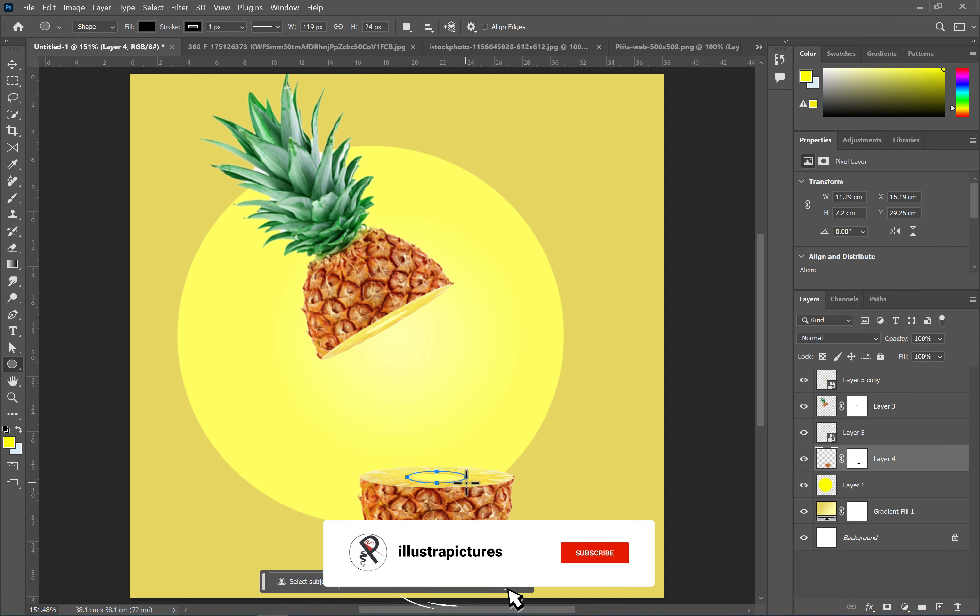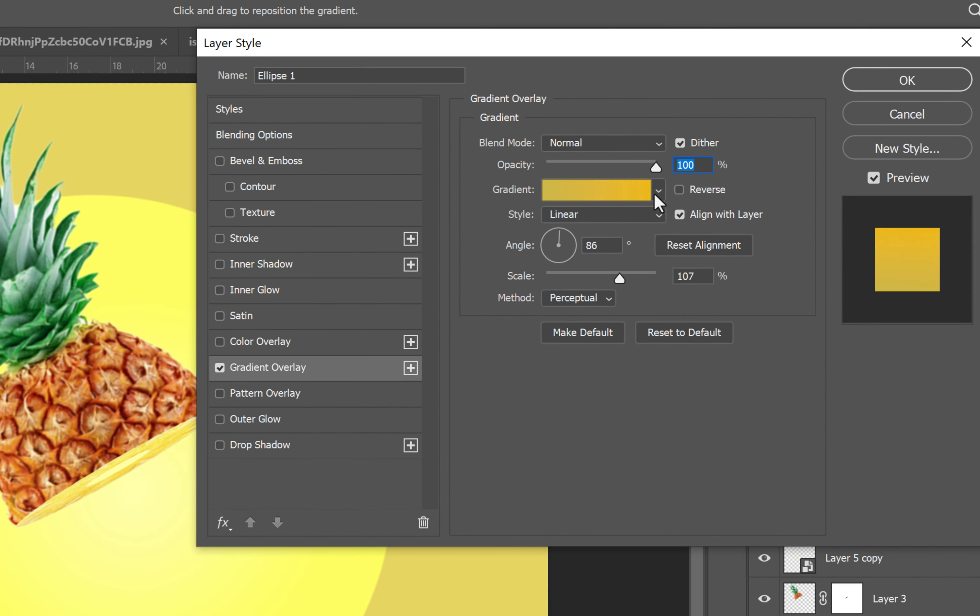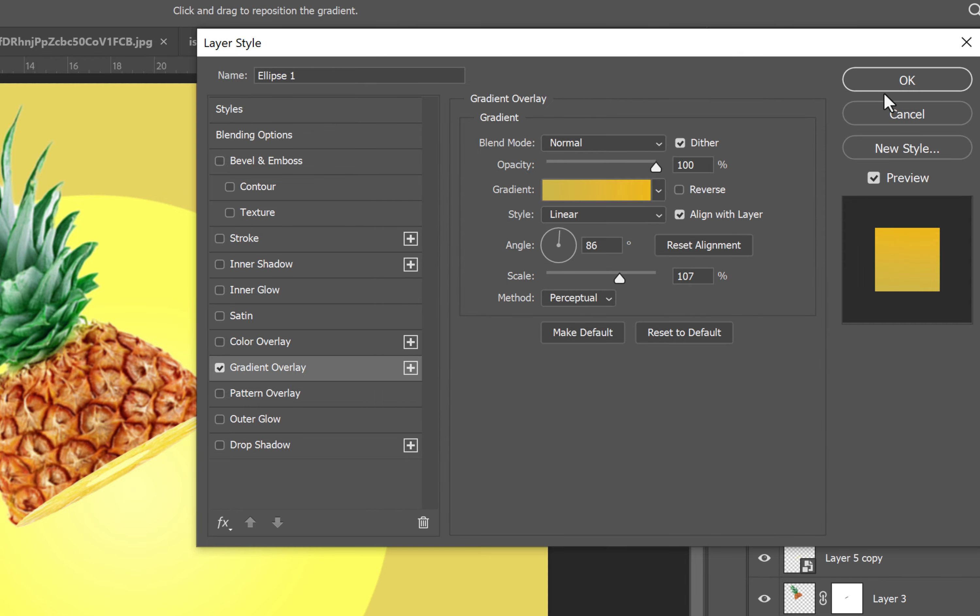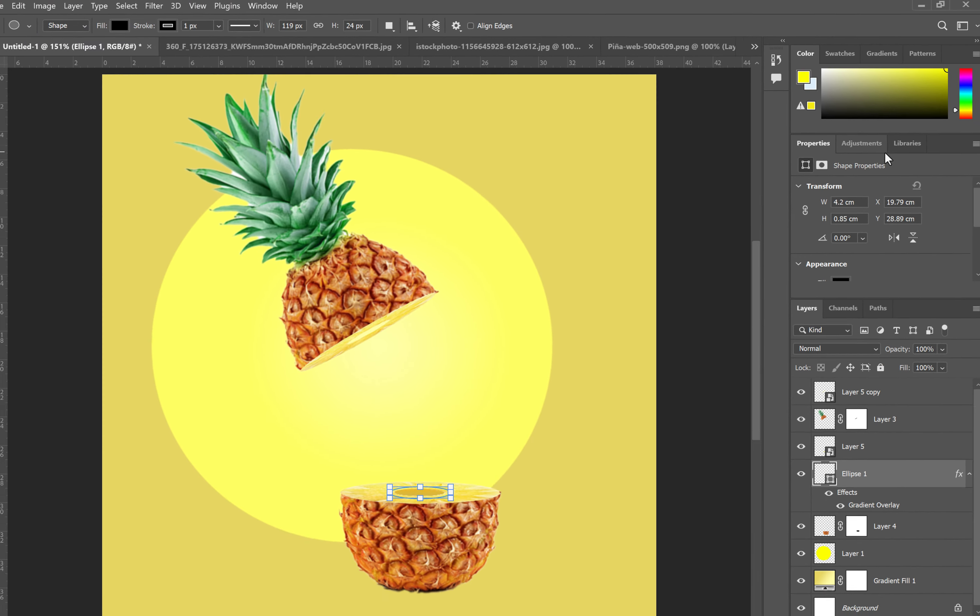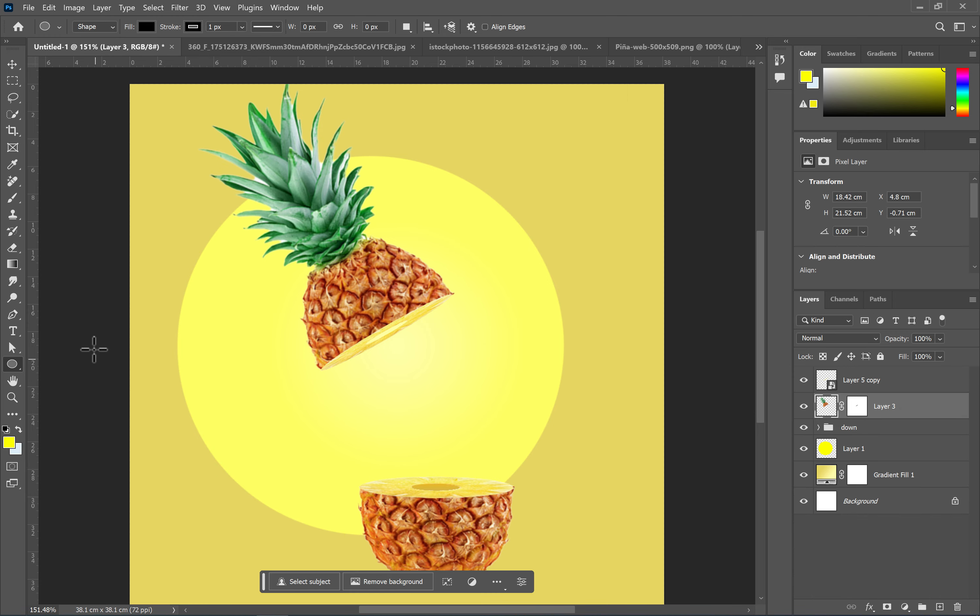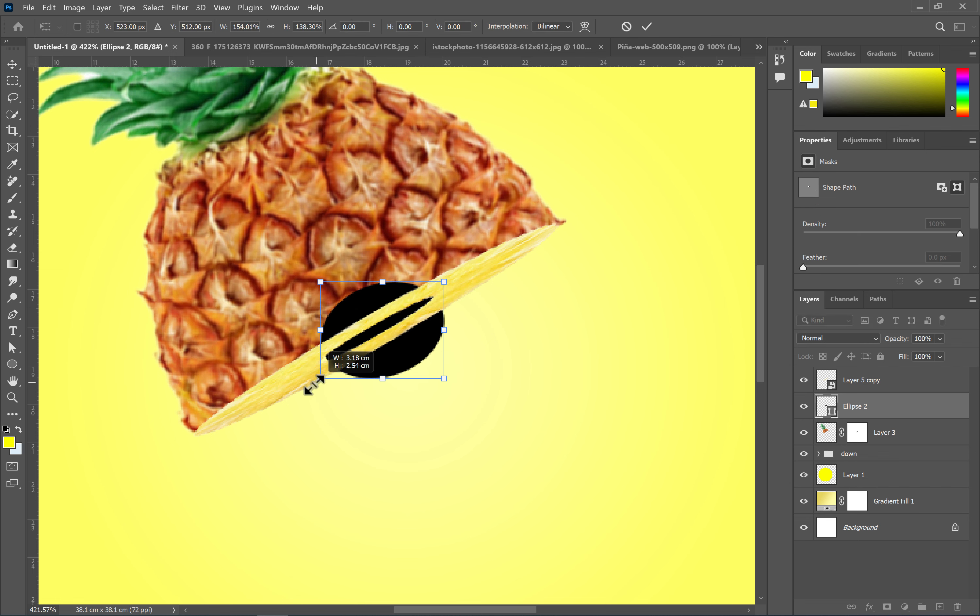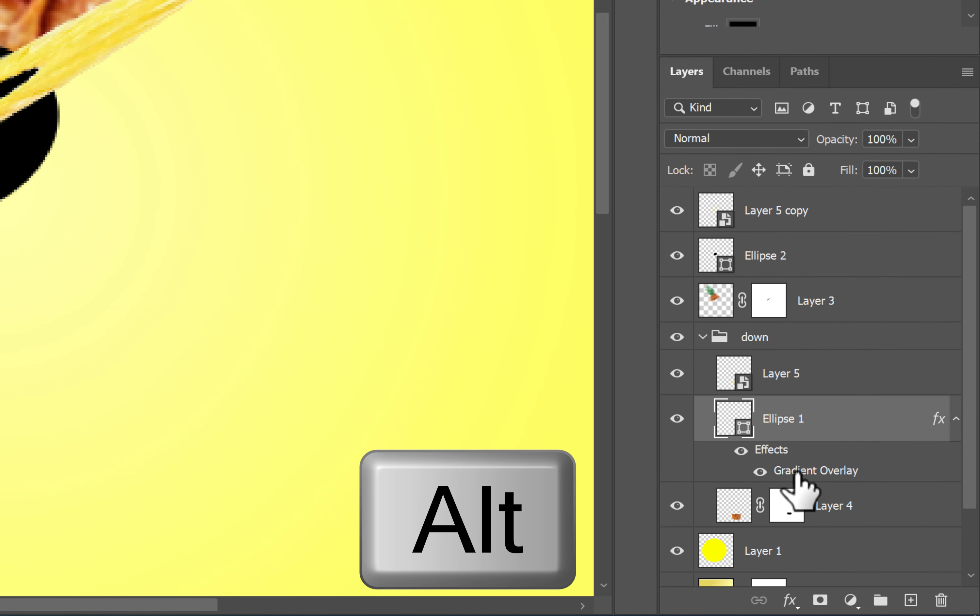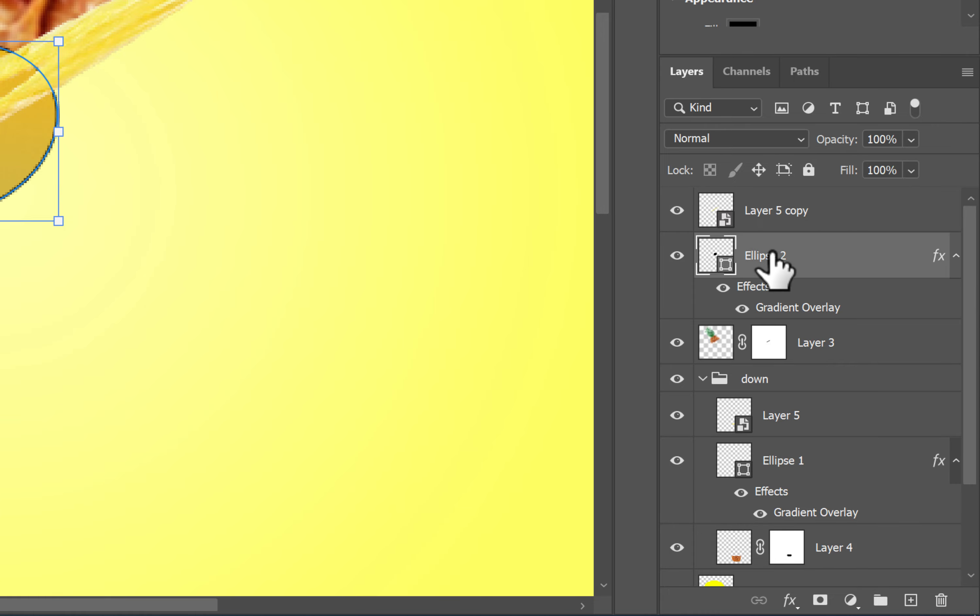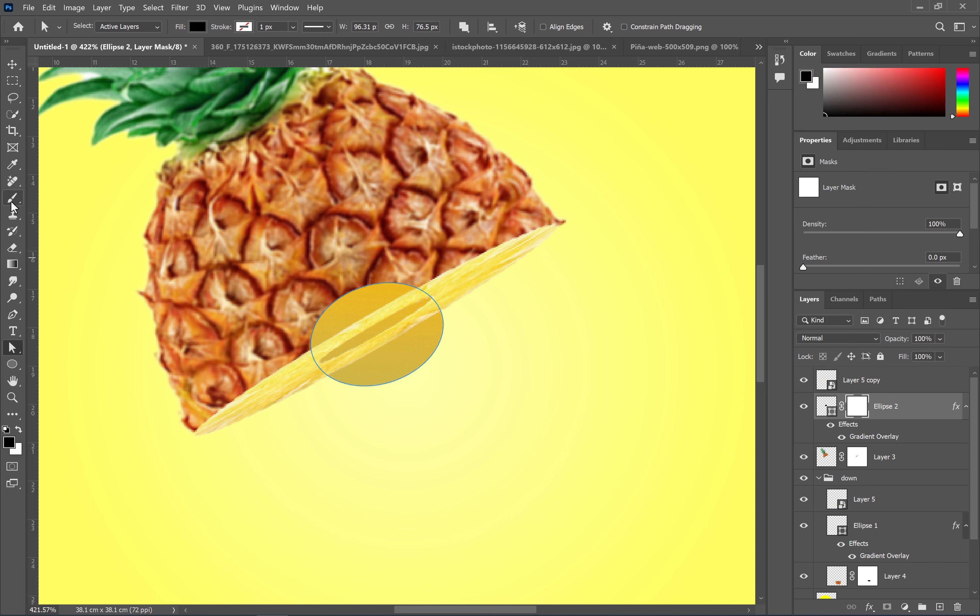Draw a circle for the remaining empty area and apply a gradient overlay to it. Hold down the Alt key and drag the gradient overlay to apply it to the new layer. Remove the extra parts of the circle using your preferred method.